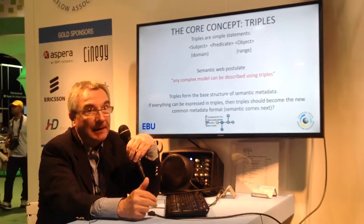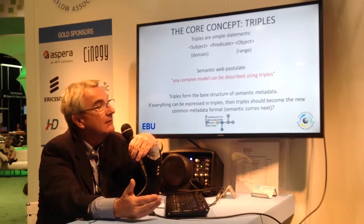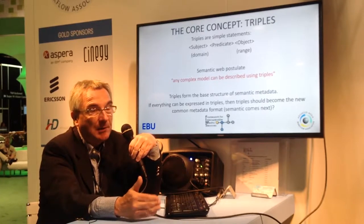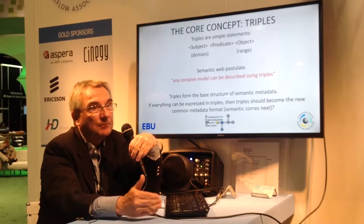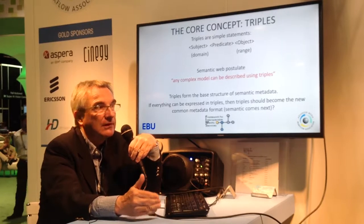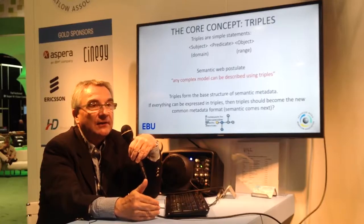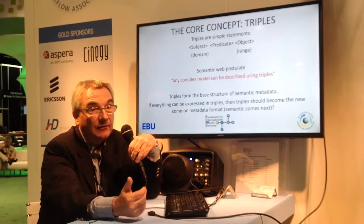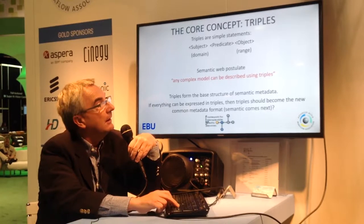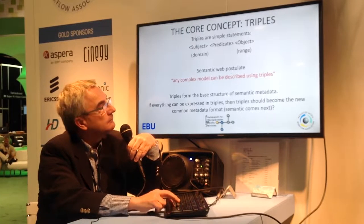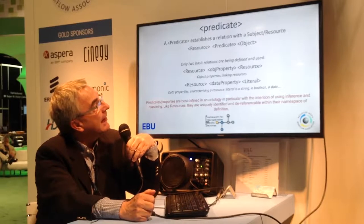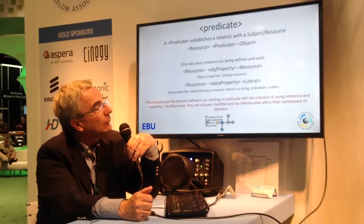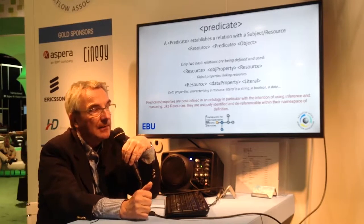Because anything can be represented using that sort of simple statement, you could think that at the end of the day, triples might become the new common format for metadata. You could transform any metadata from any production silo into triples, and then relations between triples are made again using triples — so this property is equivalent to that property, that class is equivalent to that class, this instance is the same as another instance. These are things defined in the different vocabularies.